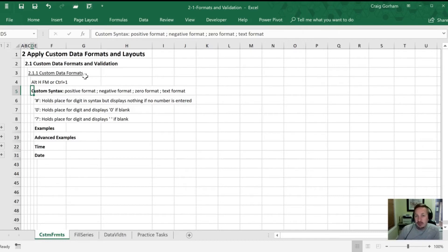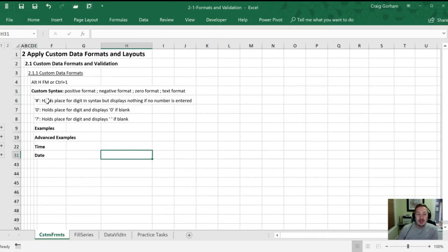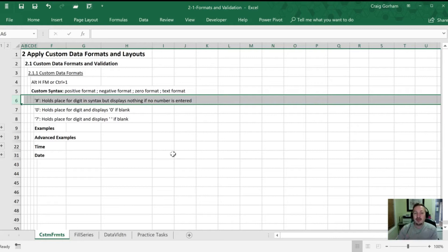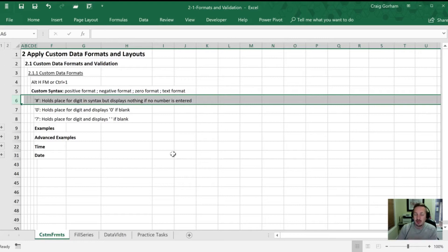There are three common symbols we'll be using most frequently. The first is the pound symbol. What the pound does is hold a place for the digit in the syntax, but it doesn't display anything if no number is entered. The pound symbol — or octothorpe — helps you set up where you want your formatting markers to go, so whether you want commas, dollar signs, or decimal points, the pound sign helps you space those out properly.